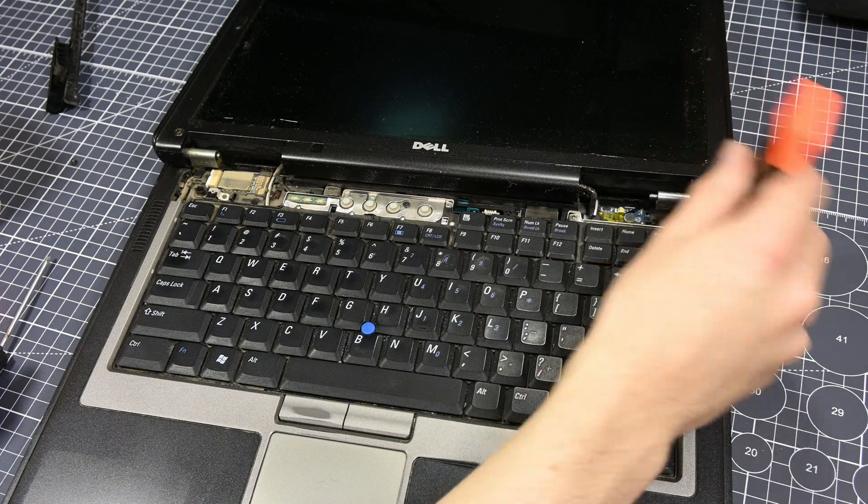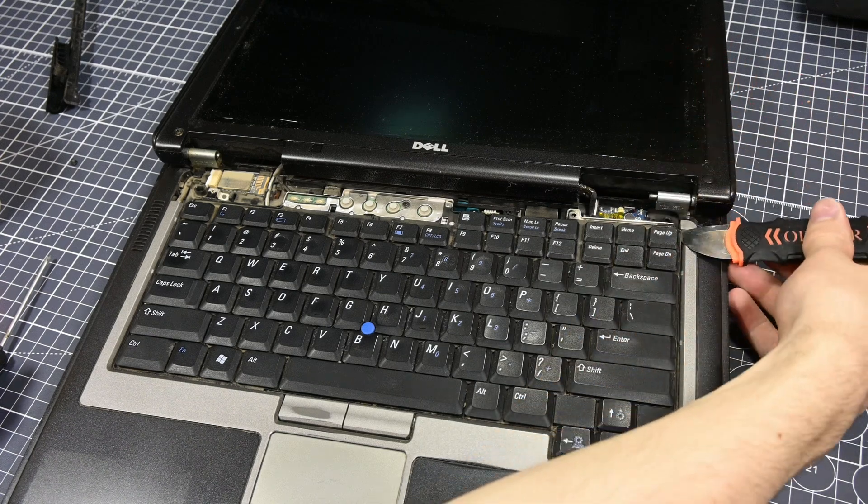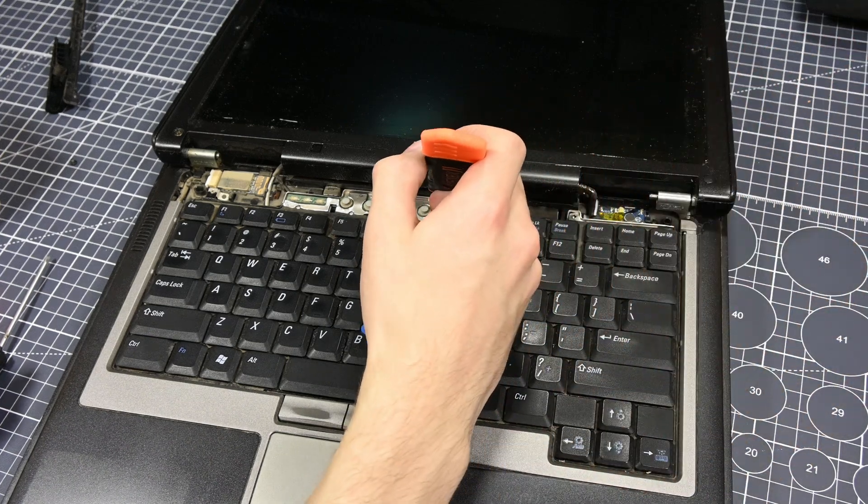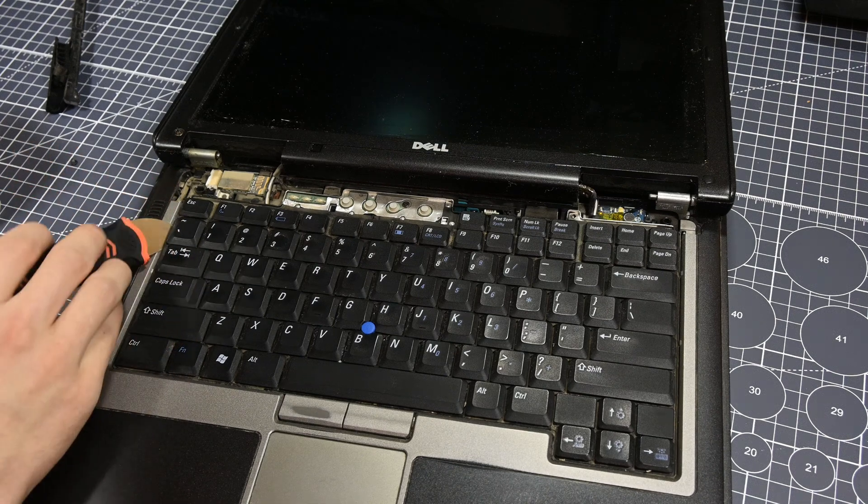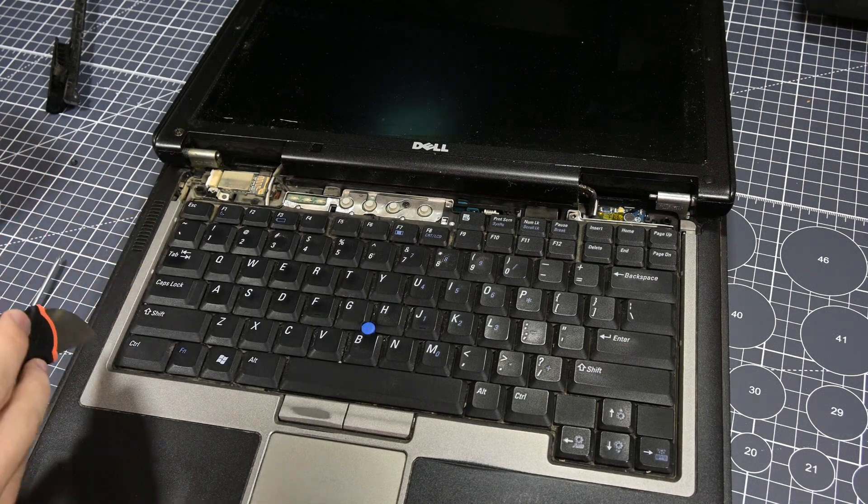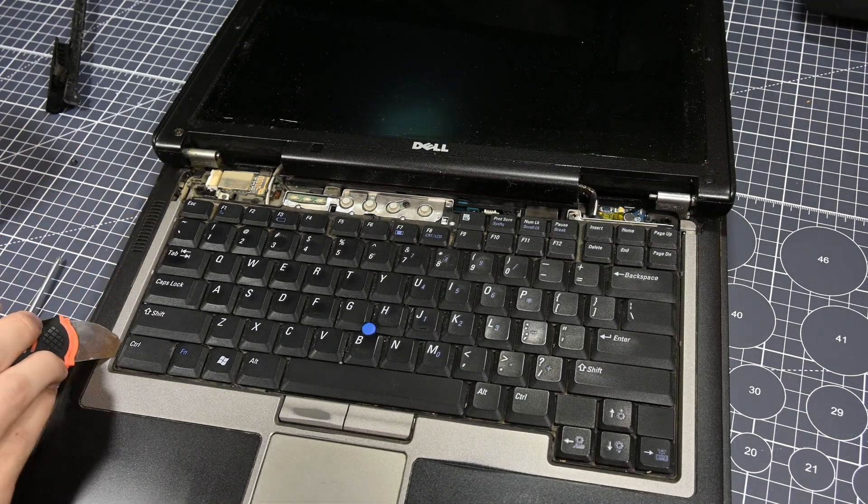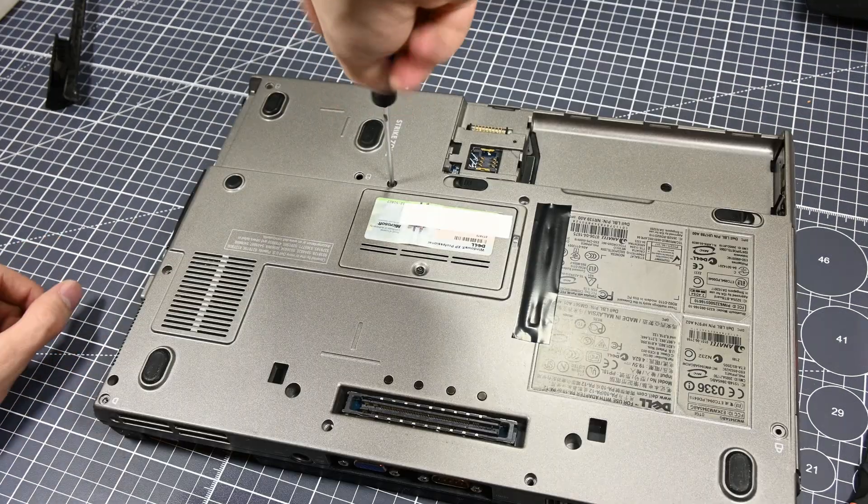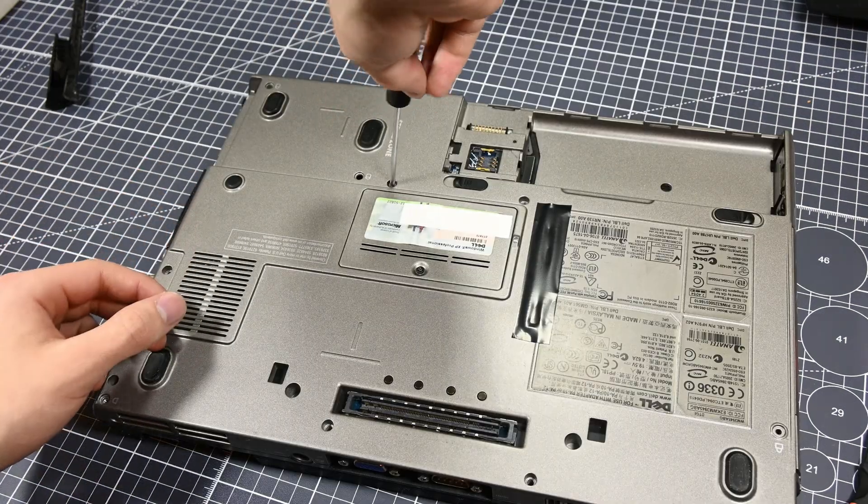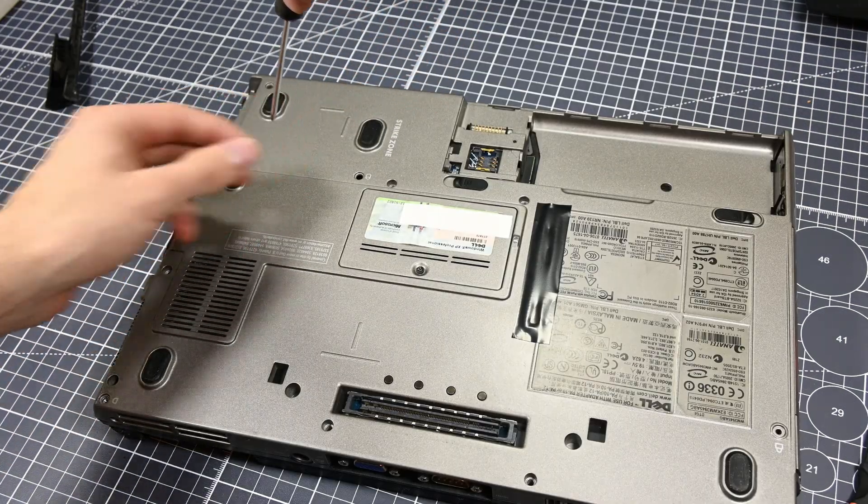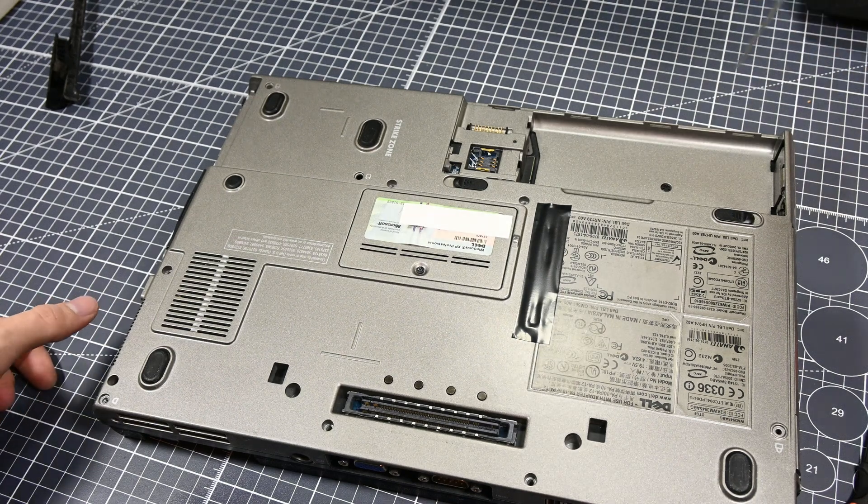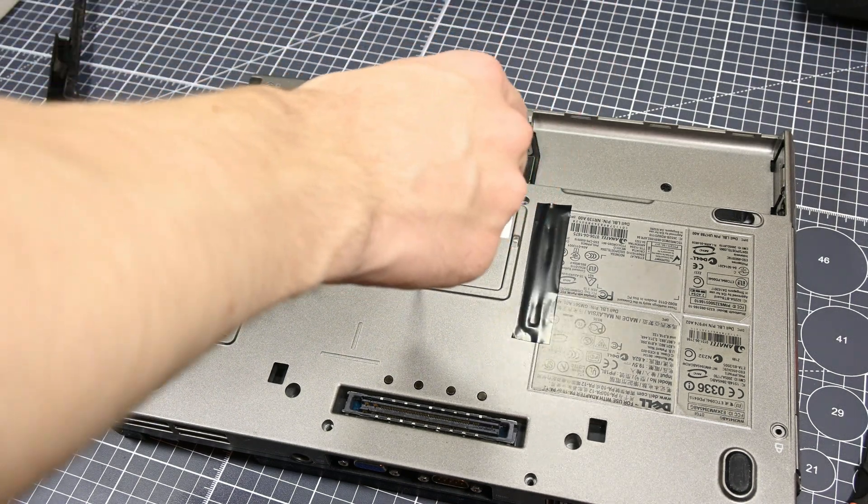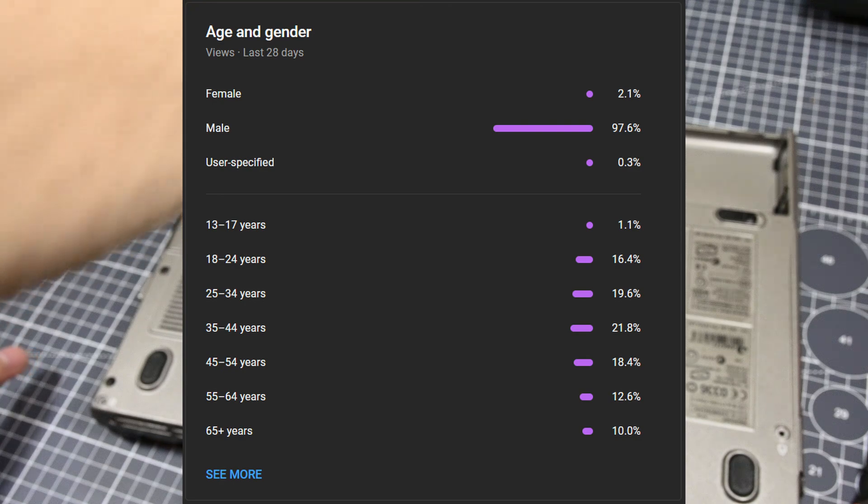Now this laptop is built like an absolute tank, which is something that cannot be said about a lot of modern machines. However, though having a beefy laptop like this is great for durability, working on this thing is nothing short of a chore. There are so many screws, thankfully there aren't too many different kinds of them, and taking it apart is like a puzzle. This laptop predates my time of working with computers.